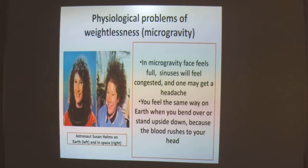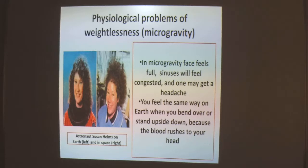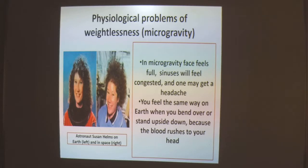In microgravity, the face feels full because of the shift of fluid into the upper part of the body, especially the chest and head. The sinuses feel congested and one may develop a headache. You feel the same way on Earth when you bend over or stand upside down because blood rushes to your head. This image of an astronaut shows the difference between appearance on Earth and in space — we call it a puffy face.